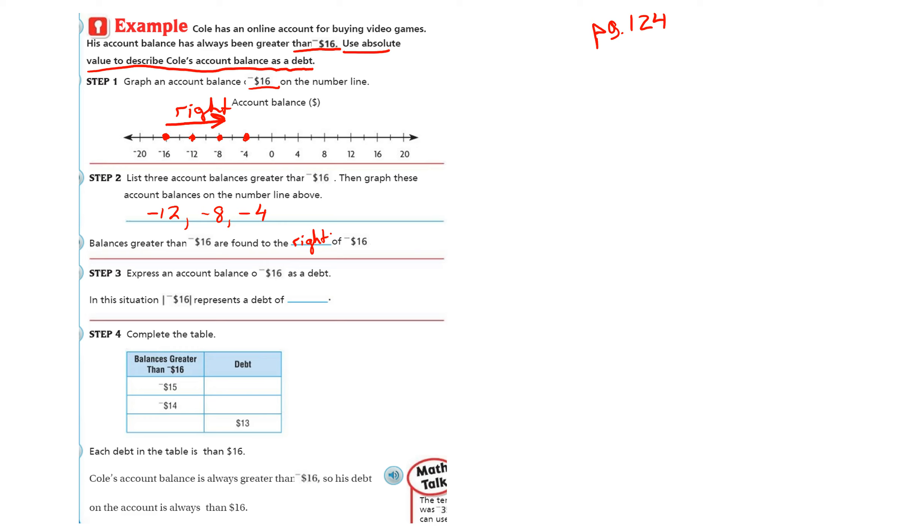Express an account balance of negative 16 as a debt. In this situation, the absolute value of negative 16 represents a debt of $16.